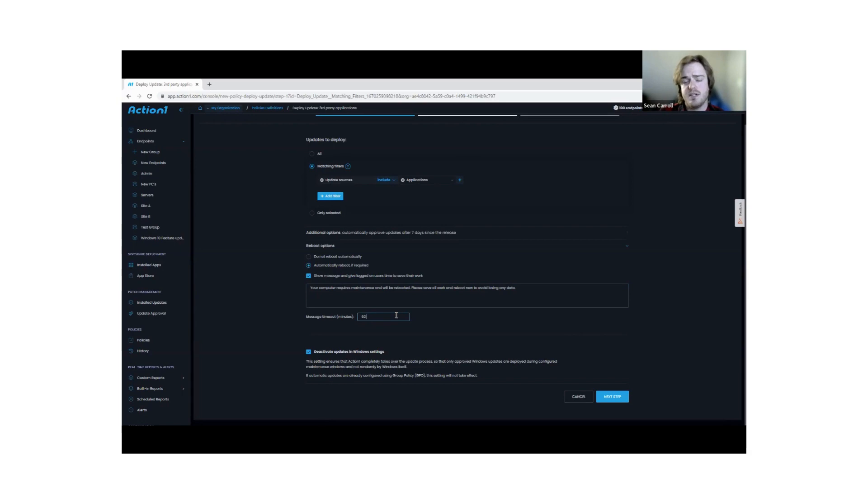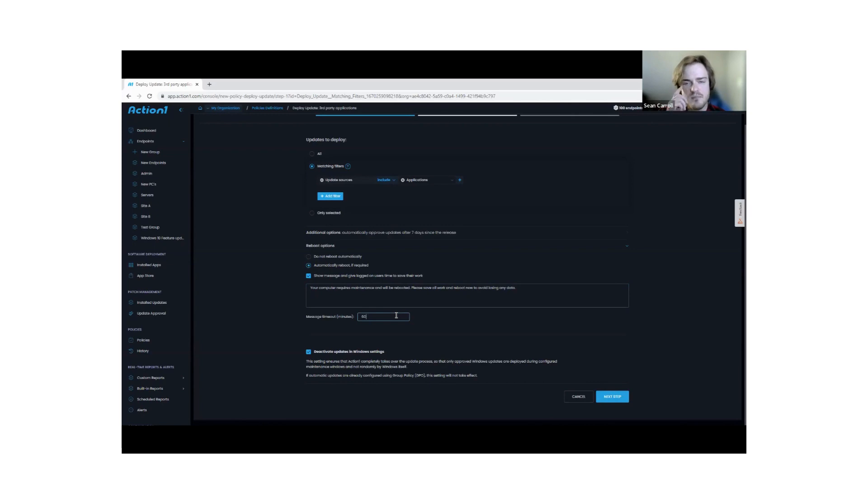By default, it's an hour. You can open up 10 if you want, you can do minutes, you can do really whatever you want there, based off your organizational needs.